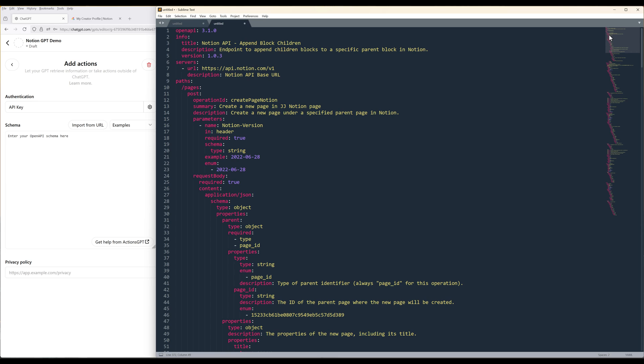For example, slash pages represents the API endpoint. Post is the API call type. Under an API endpoint, you can specify multiple API call types. I will link the URL to the schema tutorial in the description below. Here's the API schema I'm using in my GPT action. Operation ID property is the action name. Summary property to briefly describe the action. Parameters and request body to define the input parameters.